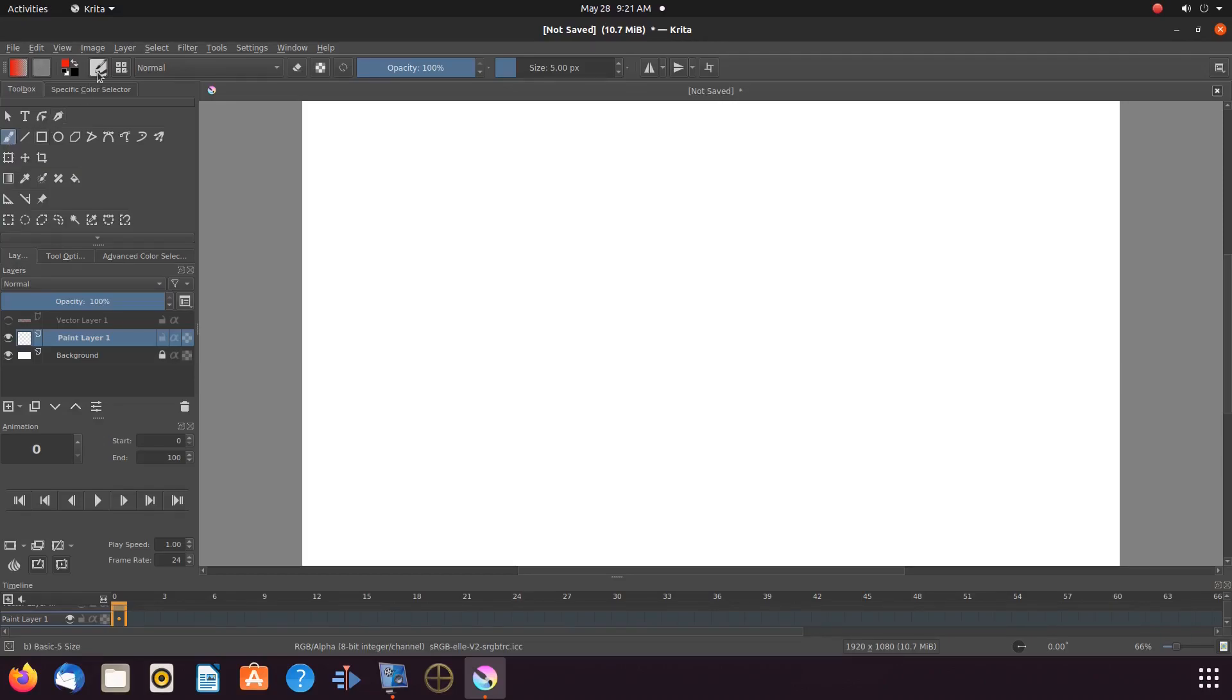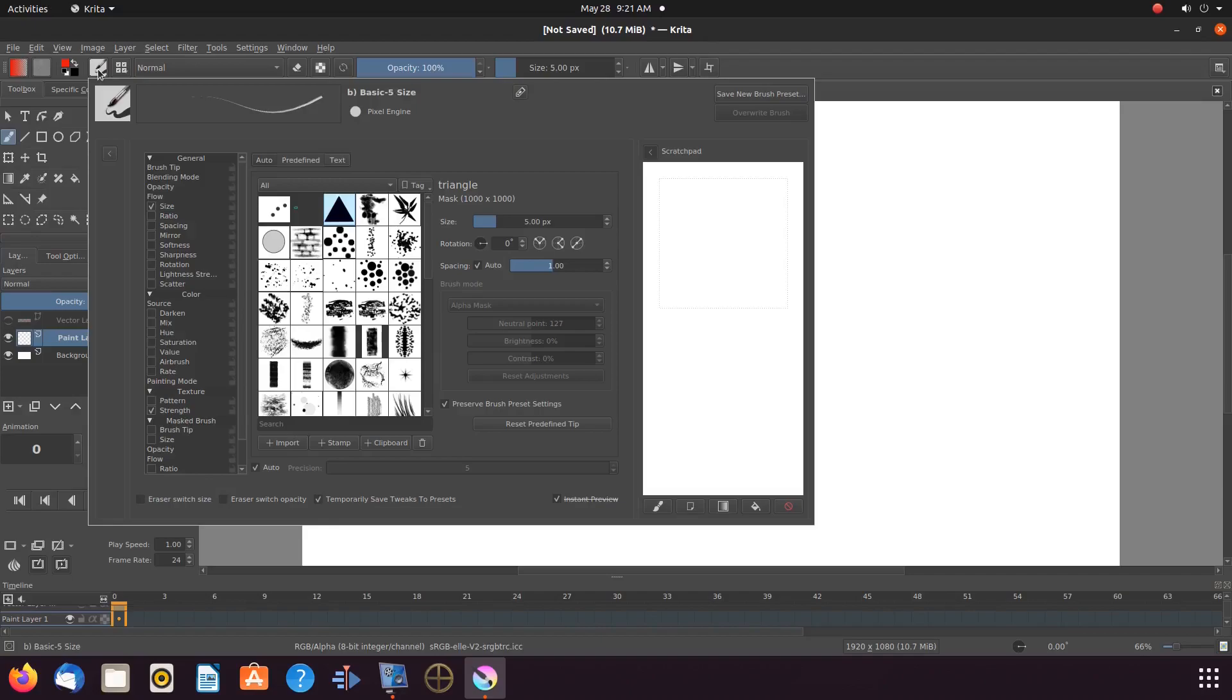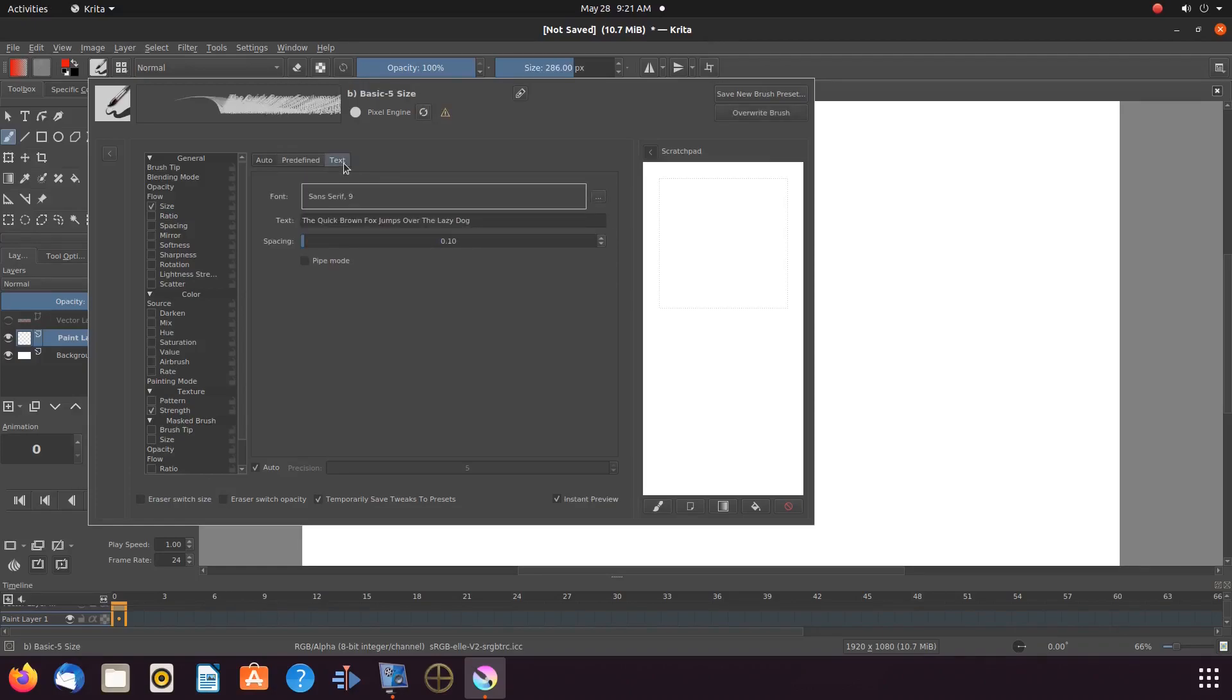Then go to the Krita edit brush and click. Once the edit brush window appears scroll over to text and click.